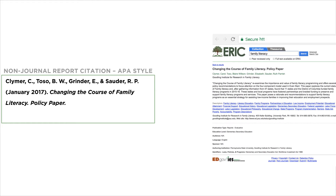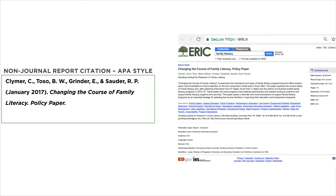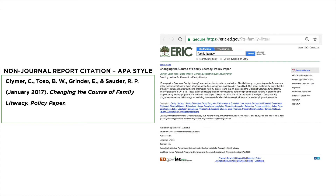Now we will look at a sample report citation in APA style using a non-journal report in ERIC as an example. Note that there are no volume, issue, or page numbers in this non-journal citation because these are not pertinent to this type of material. Like journal article citations, non-journal citations include authors, the publication date, and title.